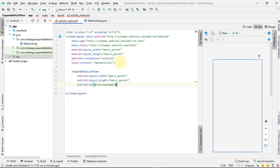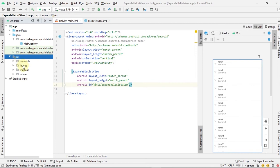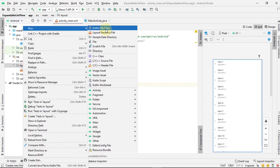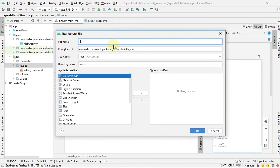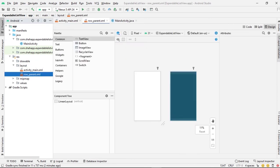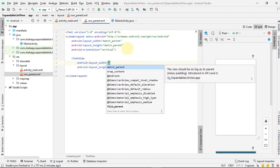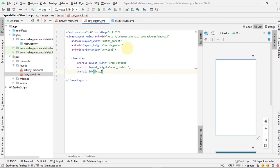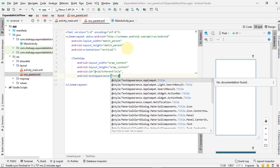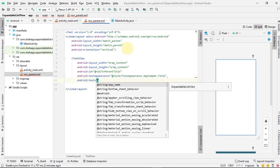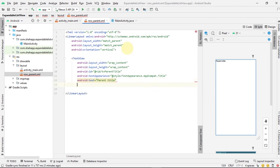Now we want to create two XML files — one for parent items and one for child items. Create a new layout resource file and name it 'row_parent'. In this row_parent, we only want a text view which holds the parent title, and when the user clicks on it, we want the parent to expand and sub-items to show.